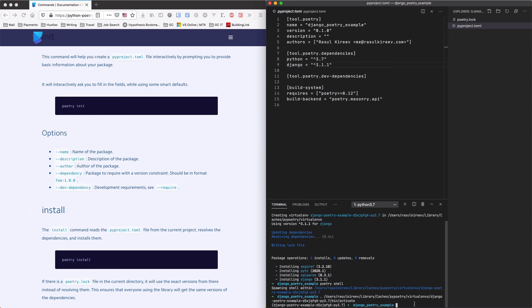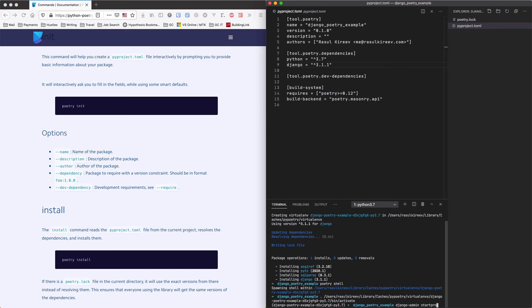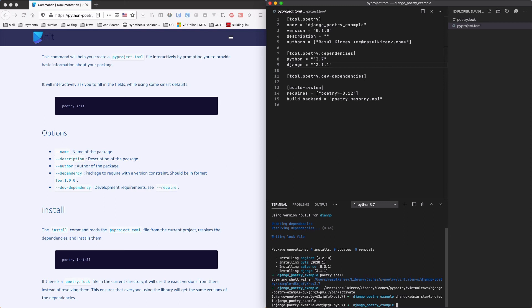So now we can write simple code and start our Django project as we would usually do. We can write Django admin start project. Let's give the project name Django Poetry example. And then the dot on the end to make sure that we're creating the project inside our folder.